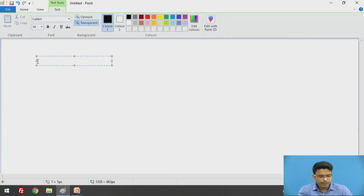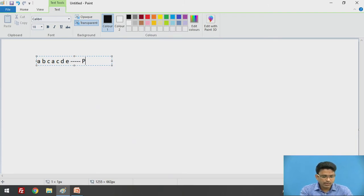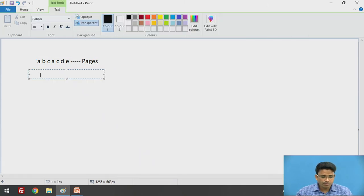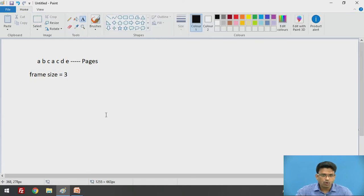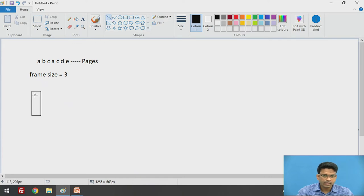Let's say we have pages A, B, C, A, C, D, E. We need to take the frame size equal to 3, meaning here we will have our frame with size 3. Whenever we are going to perform any operations, we need to first look into these frames.